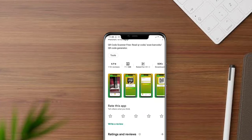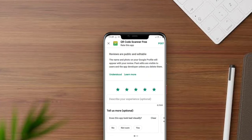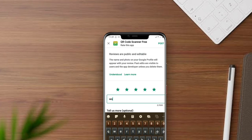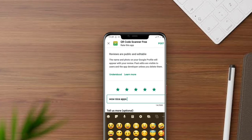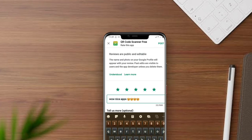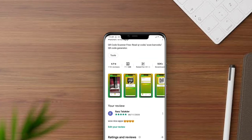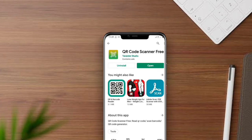If you like the application, you can give it 5 stars. Then open the application.